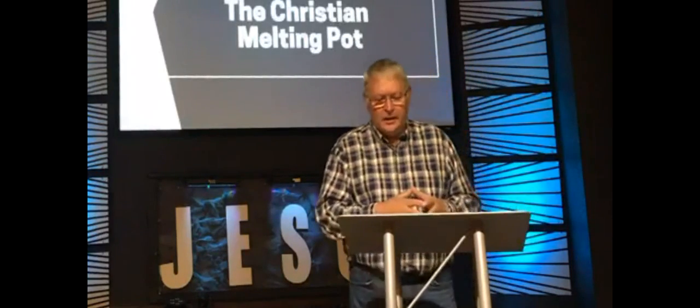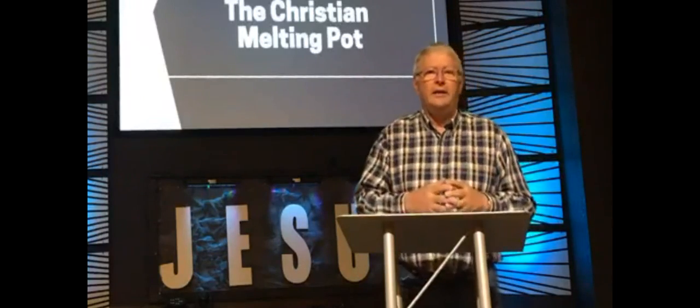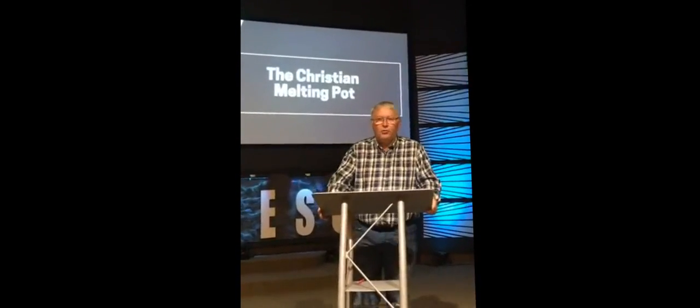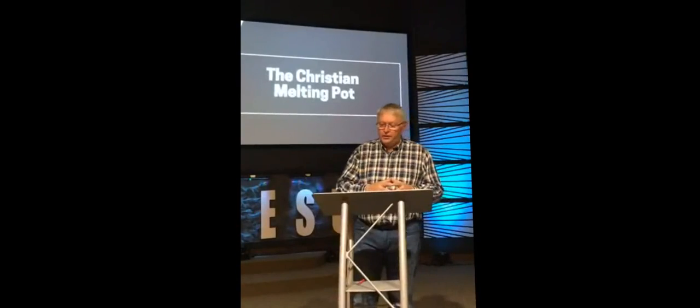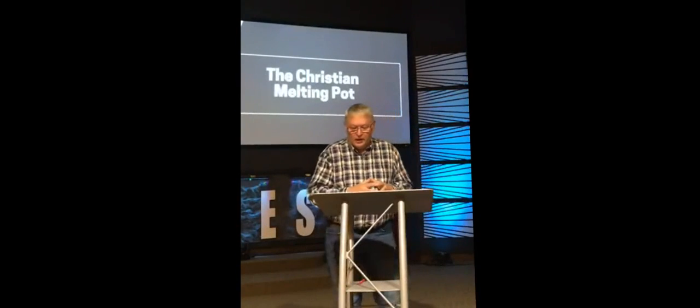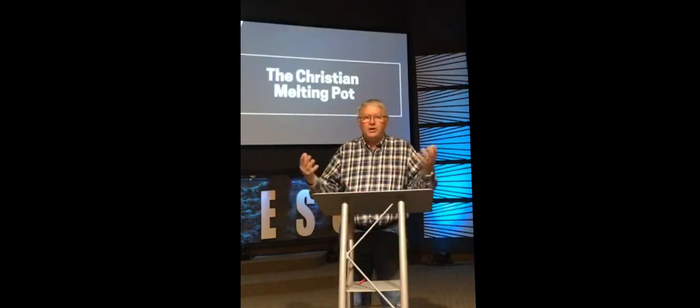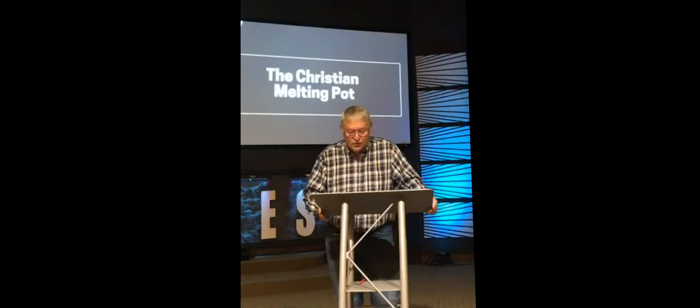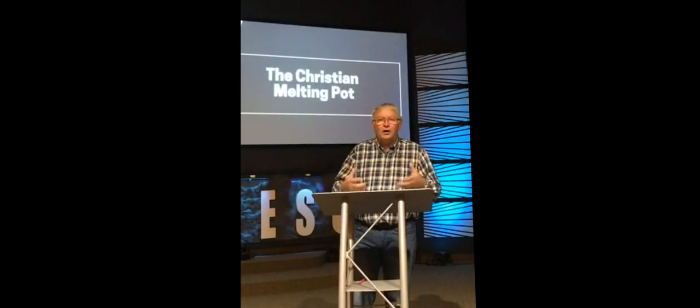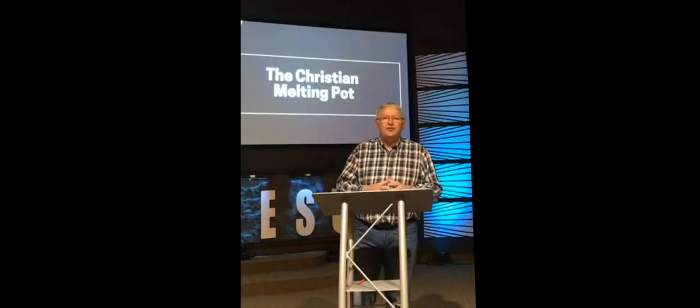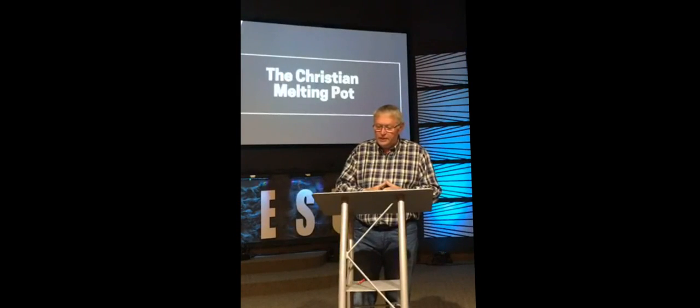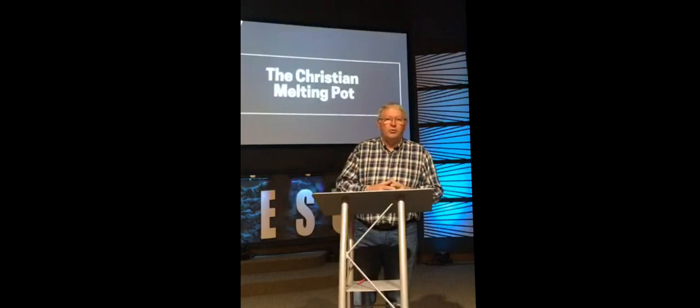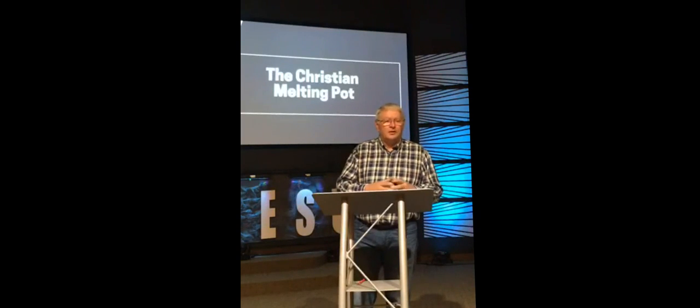So this morning, I've titled my message, The Christian Melting Pot. And the reason for that is, if we look at our church and many churches, it's very diverse. Our church is probably one of the most diverse churches in the community, and we've got people from a large variety of backgrounds. We've got people that are former Methodists, people that are former Baptists, Nazarenes, Mennonites, Amish, former Catholics, Disciples of Christ, Church of God, Assemblies of God, Presbyterians, and many who didn't go to any church at all. And now that we're live streaming, there's probably even a more diverse group of people watching these live streams as we go along here.